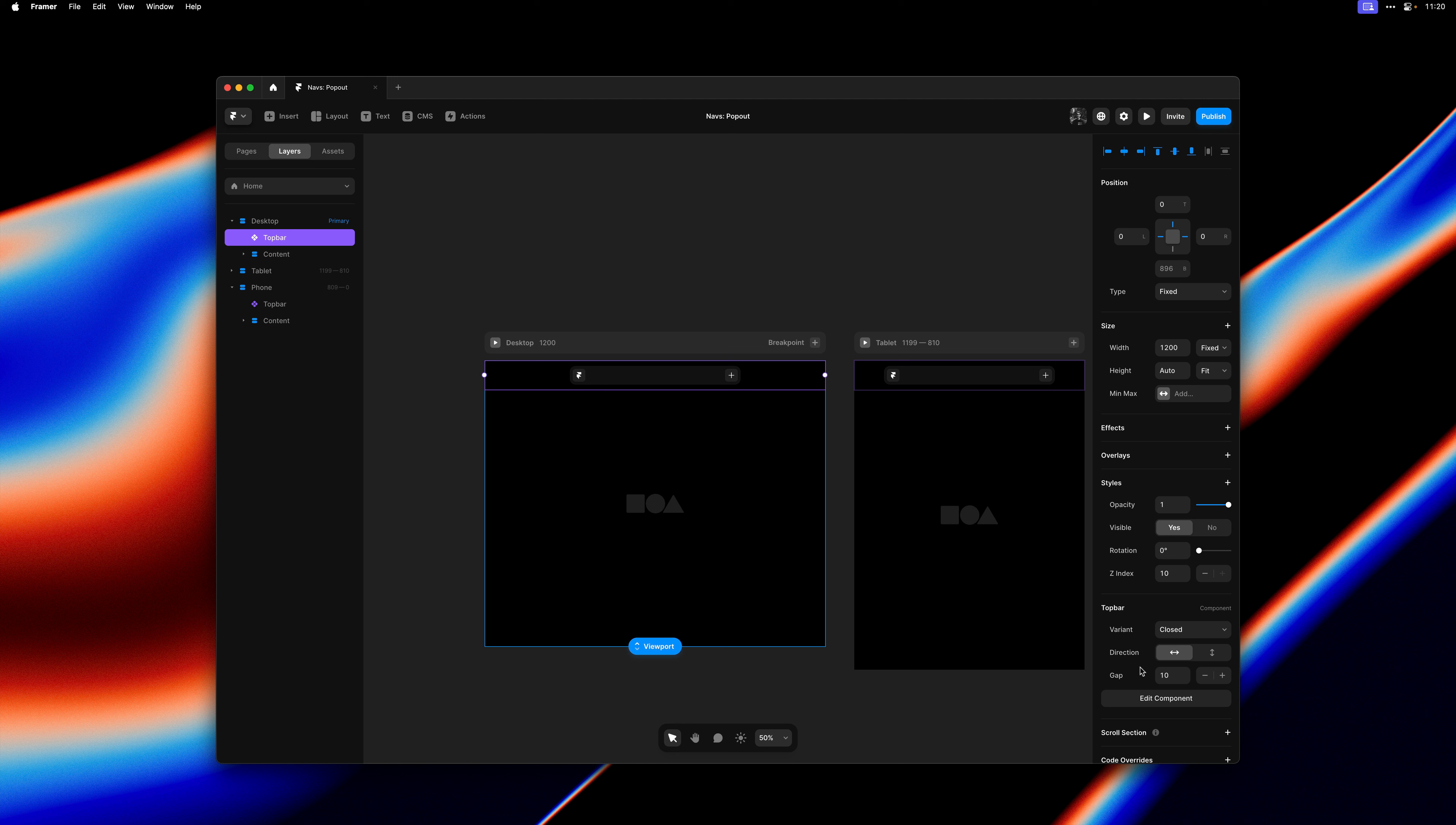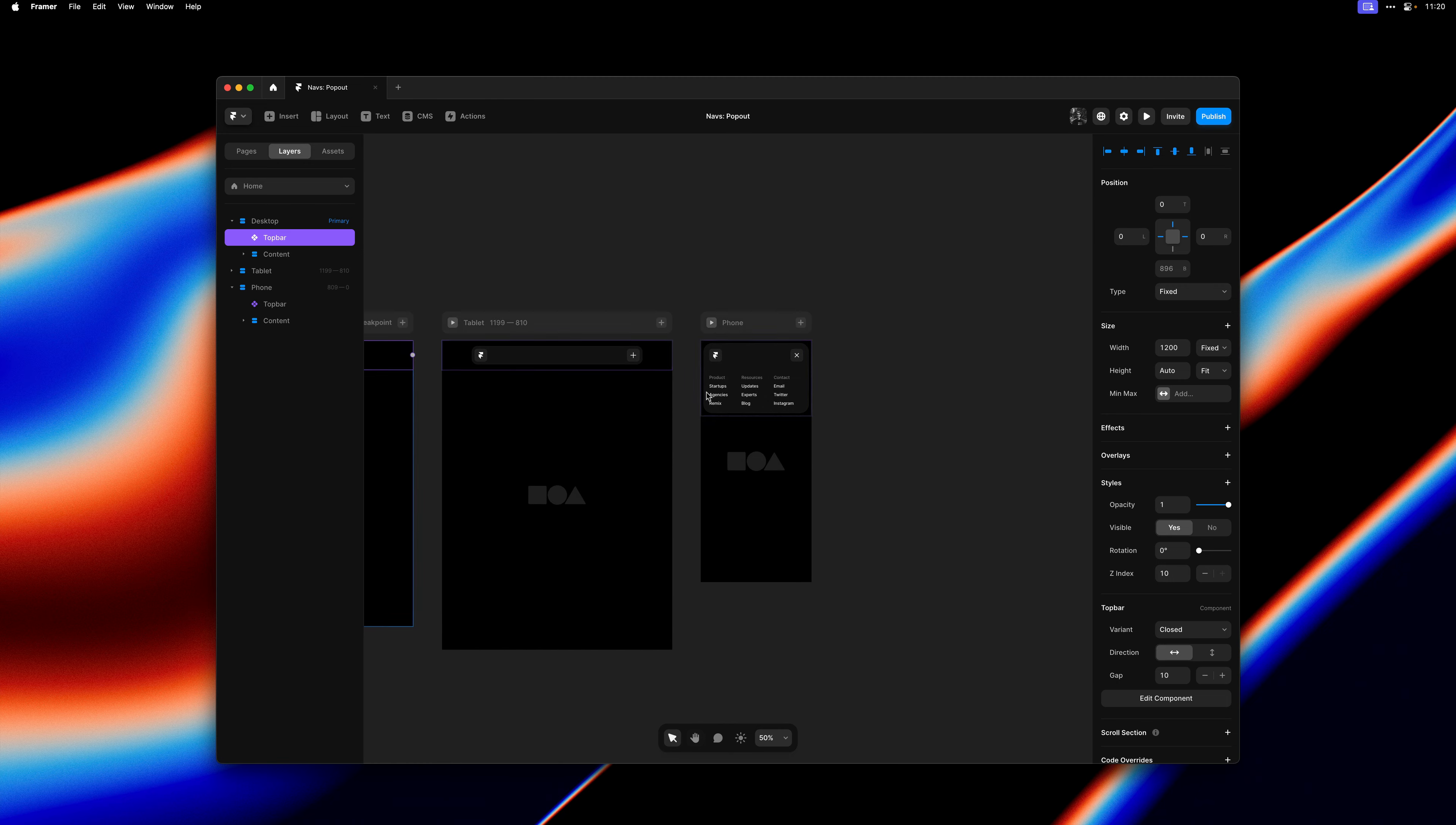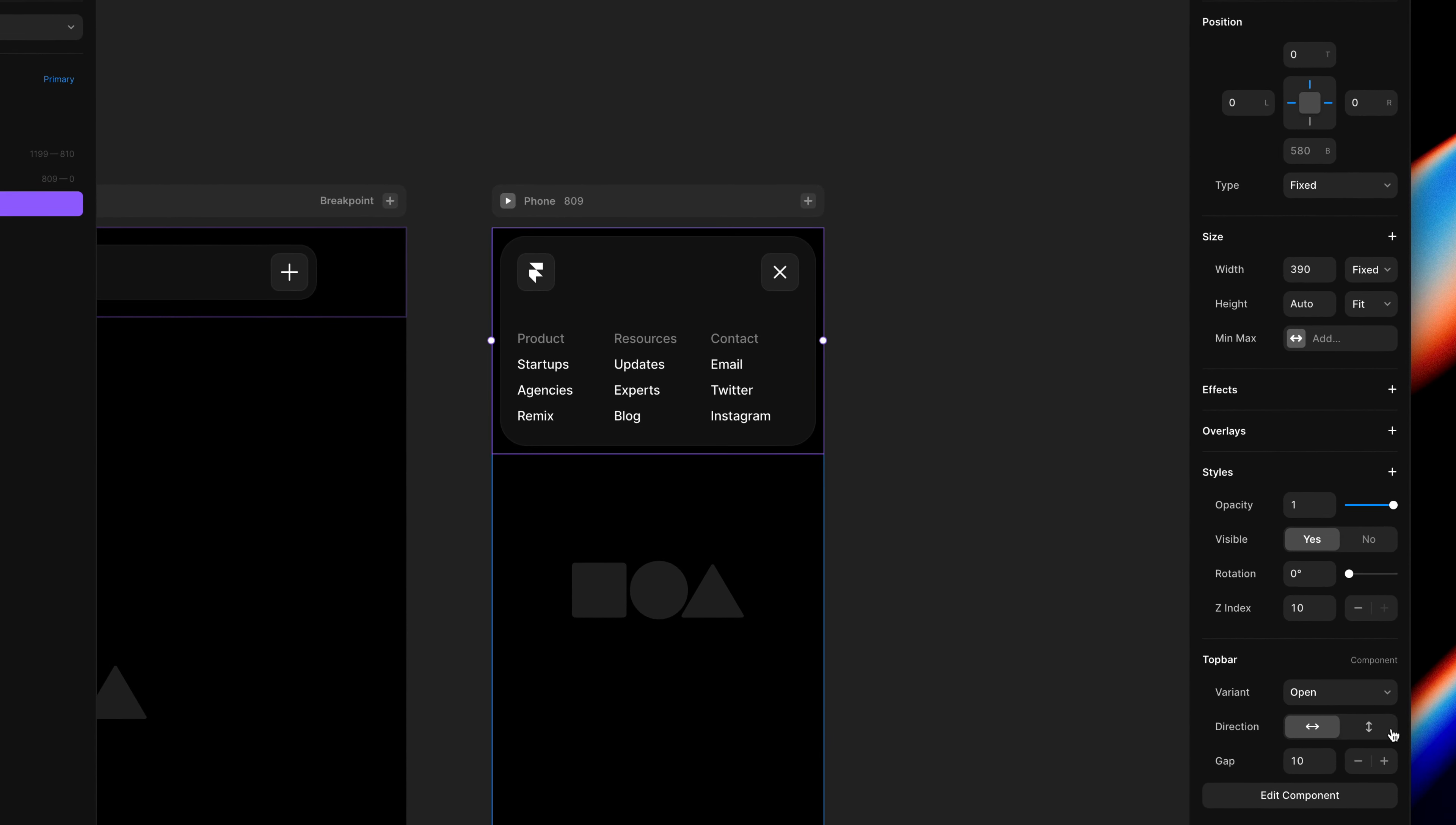And now when selecting any instance of our component, we have new property controls for both direction and gap.